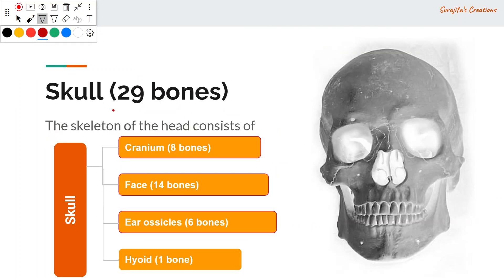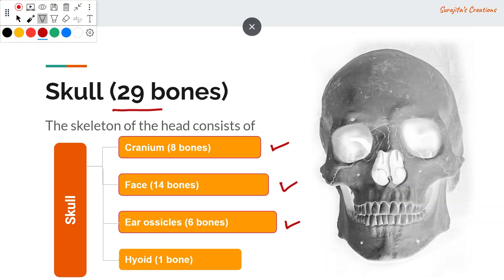The skull is made up of 29 bones. The skeleton of the head has two main regions: the cranium (the brain box) at the top, made up of 8 bones, and the face below, made up of 14 bones. The ear ossicles, also known as auditory ossicles, are 6 bones located in the middle ear. The hyoid is a single bone present in the throat — the only bone in the body that does not form any joint with any other bone.